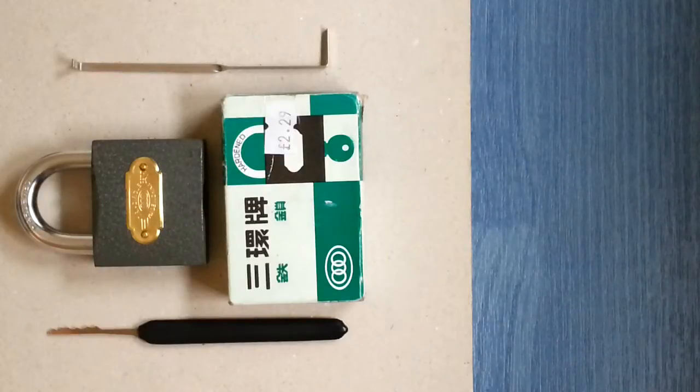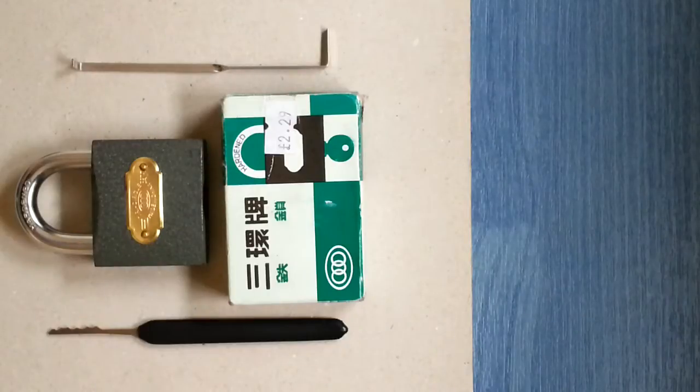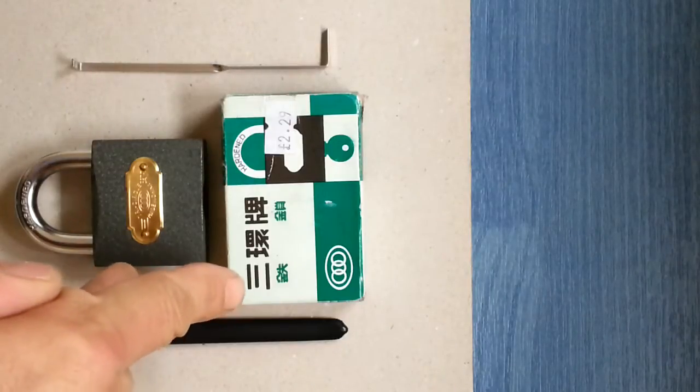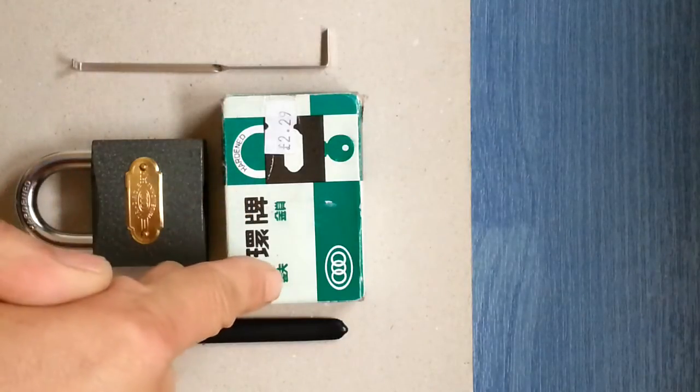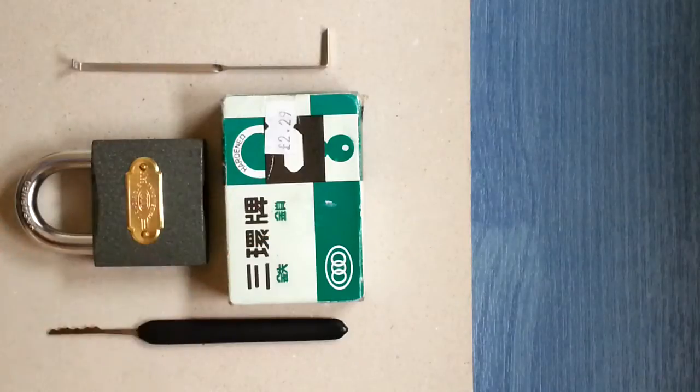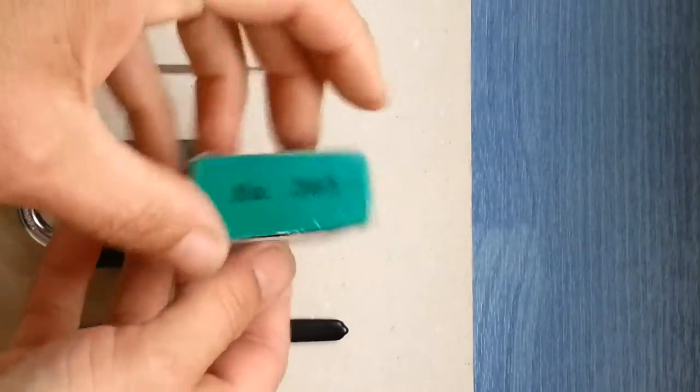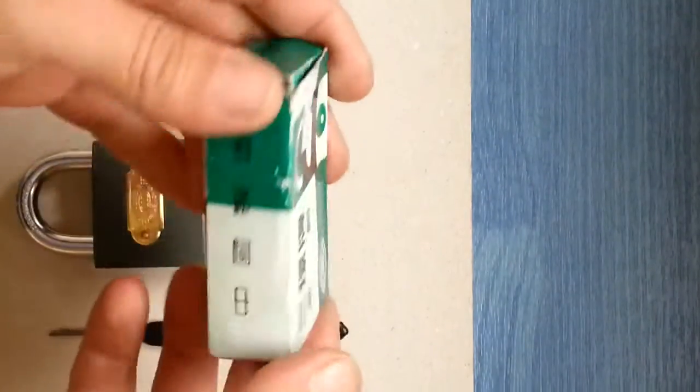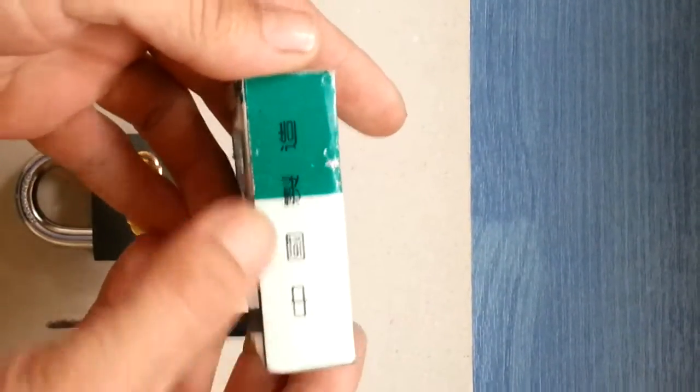Now then, today, as you can clearly see if you read Chinese, we have a tri-circle iron padlock. It's a number 365, made in China.